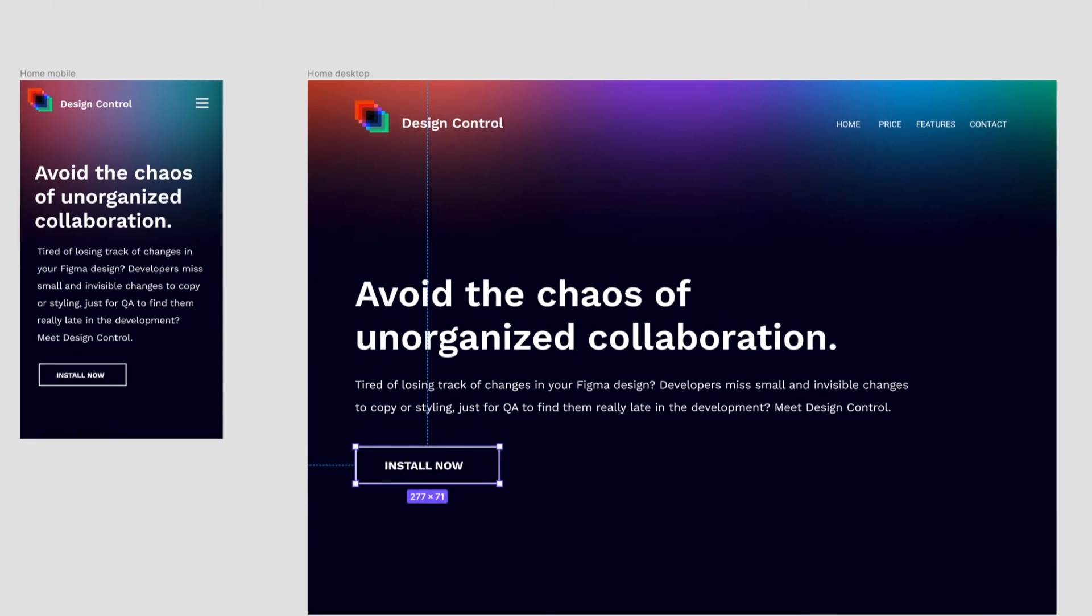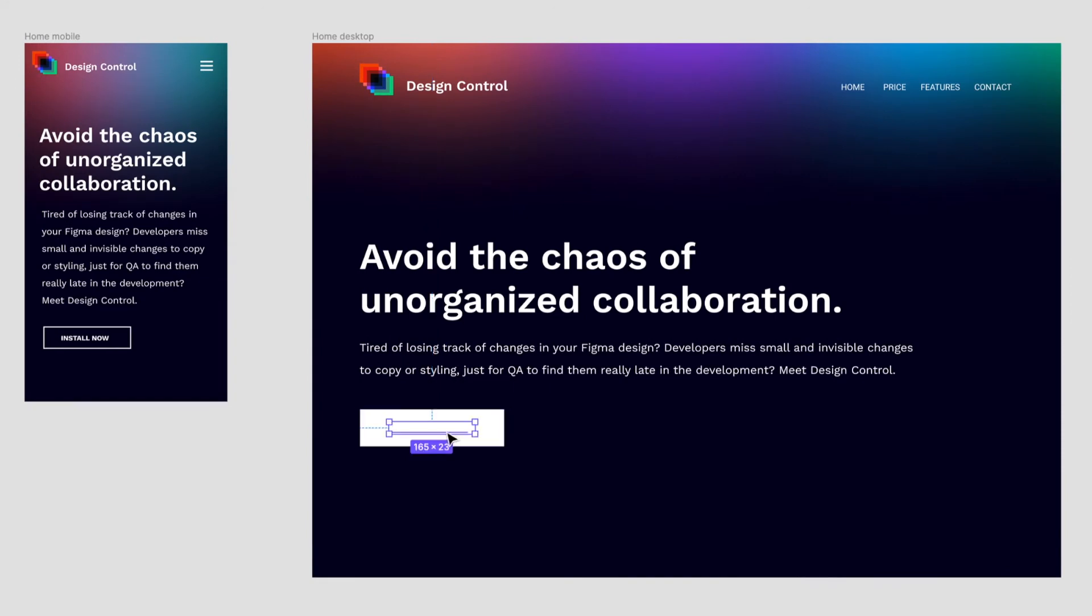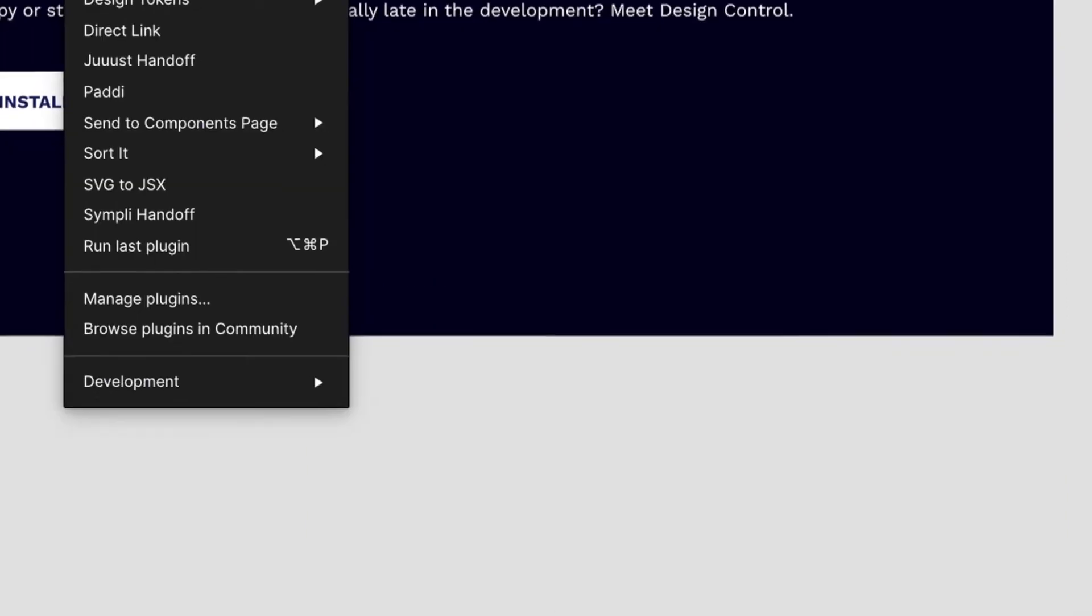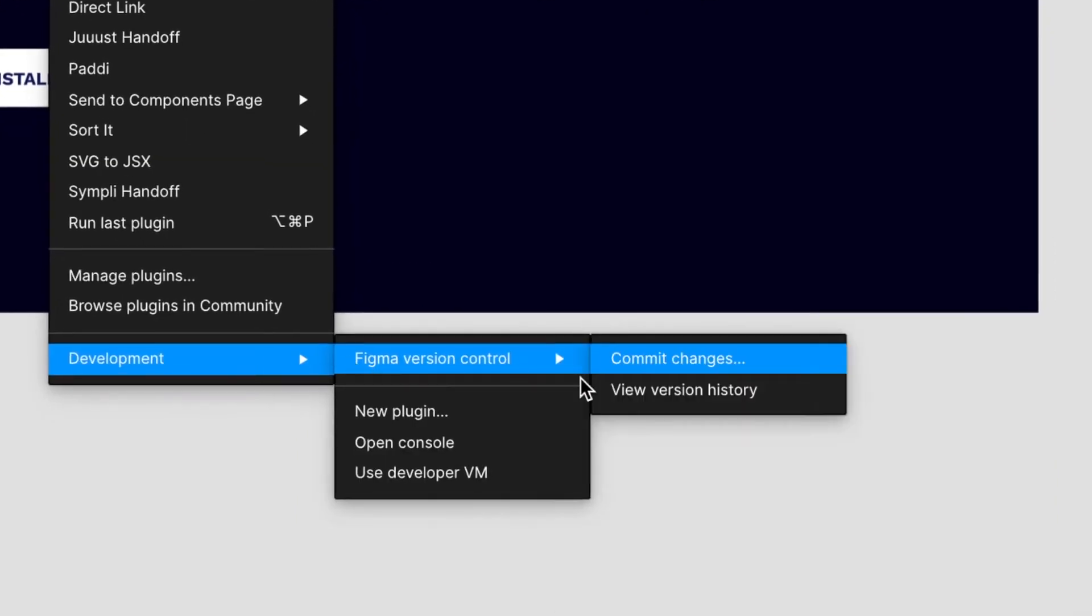Now you can make more changes and commit a new version.